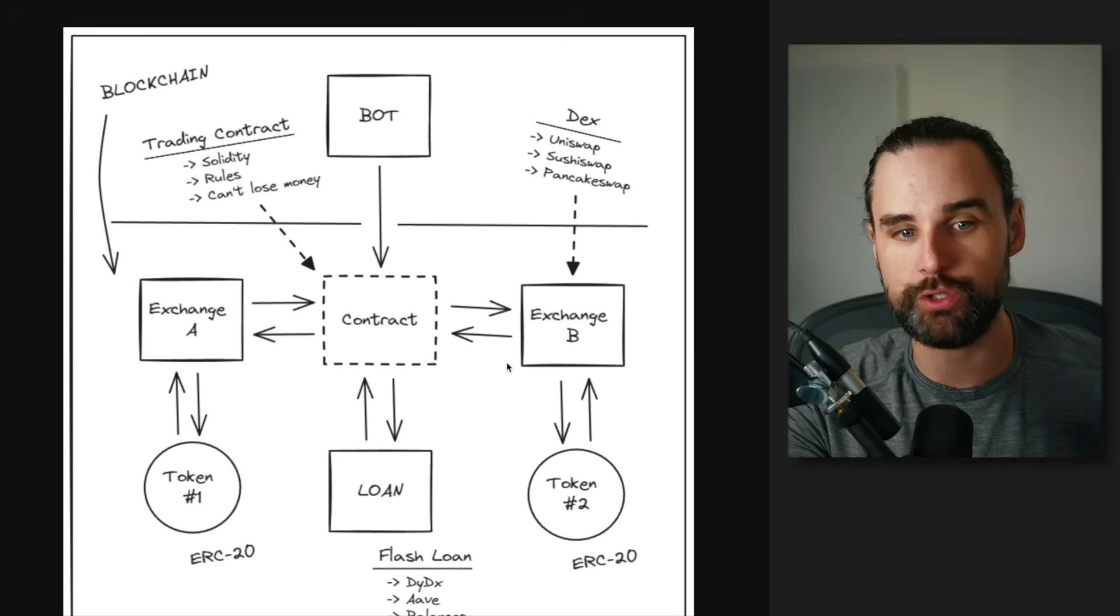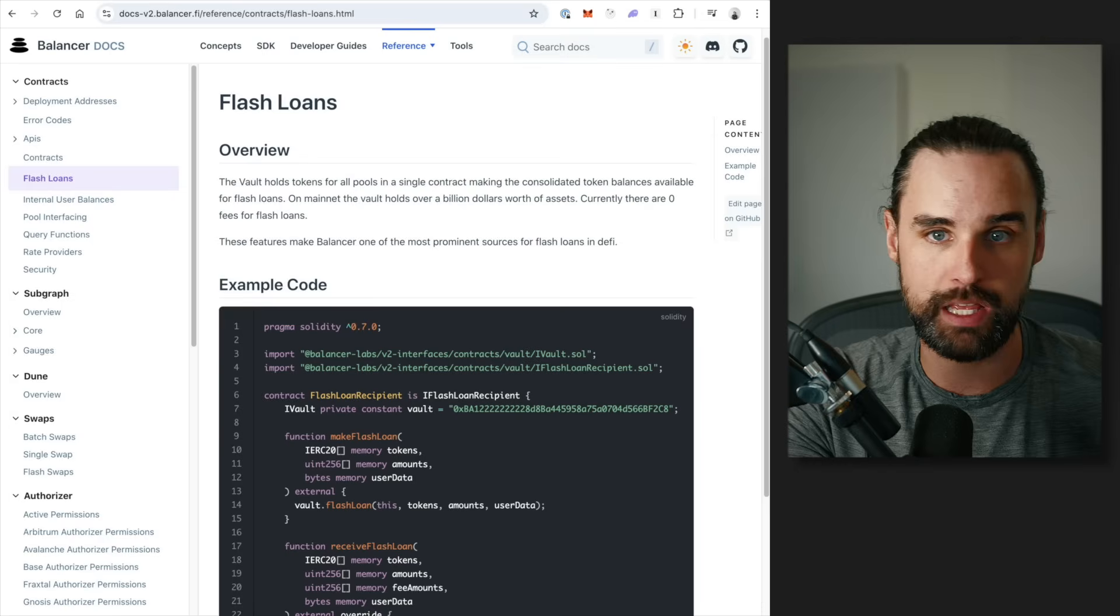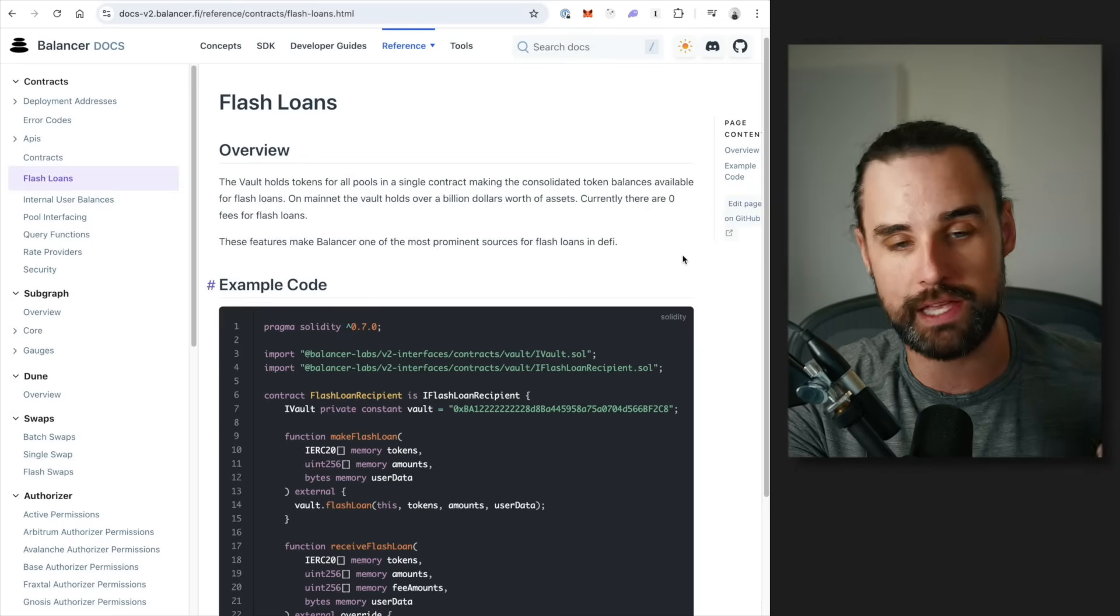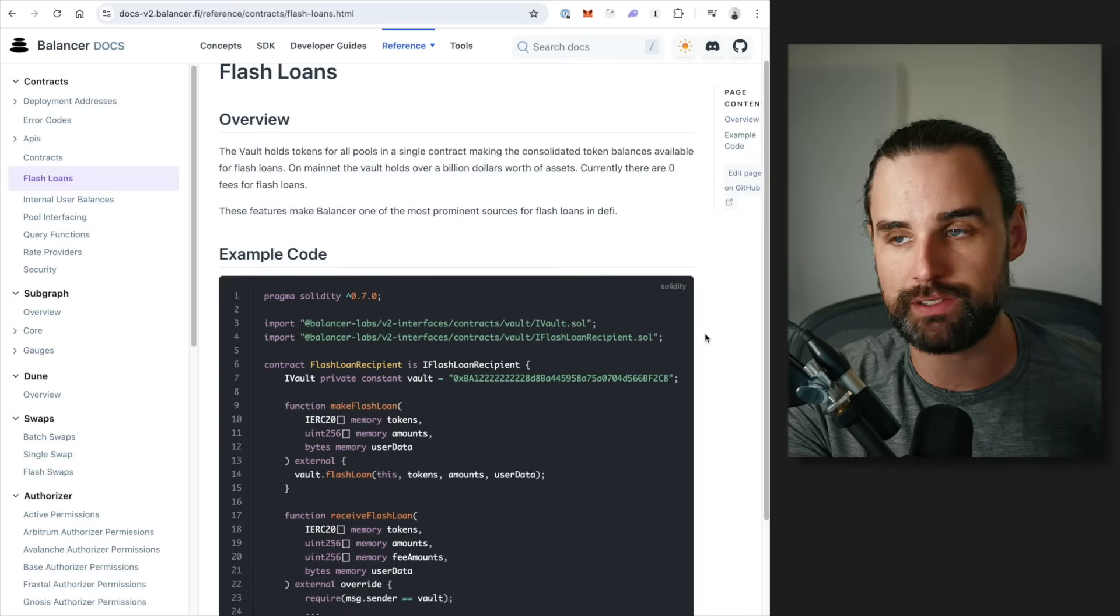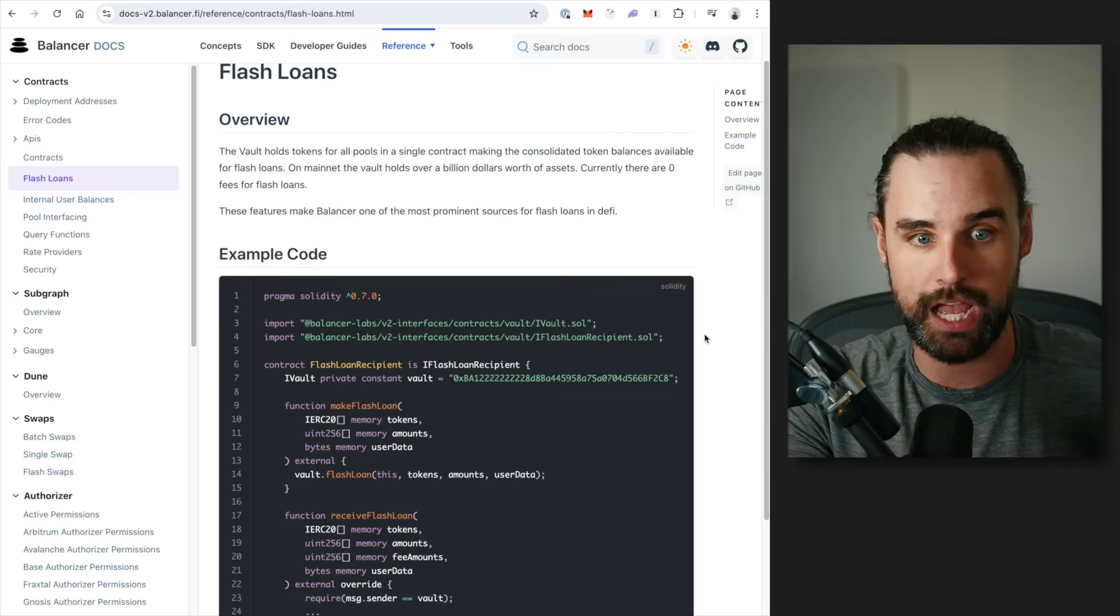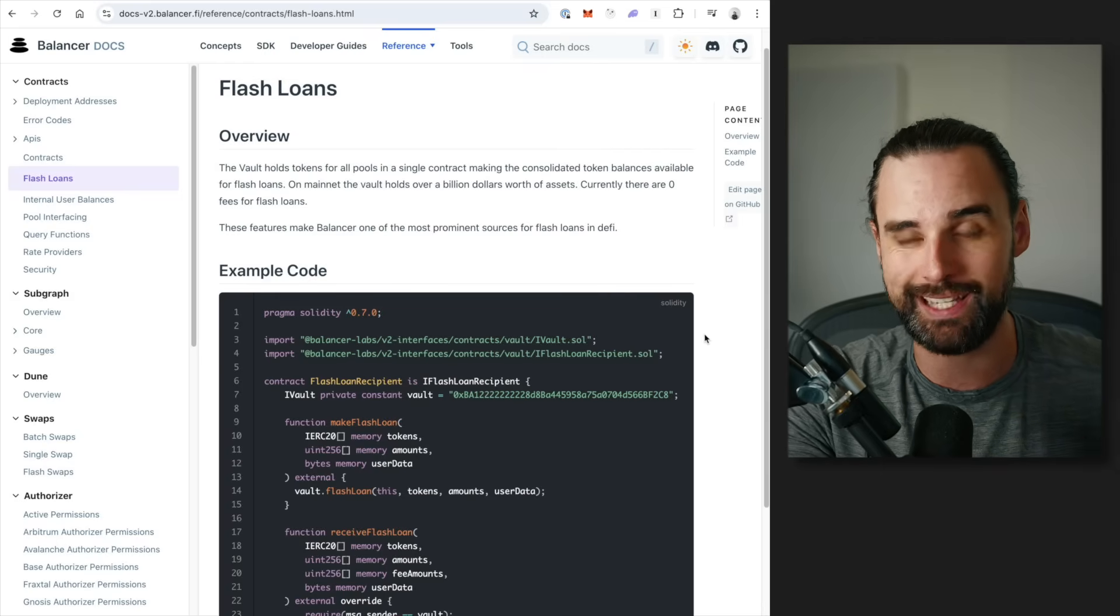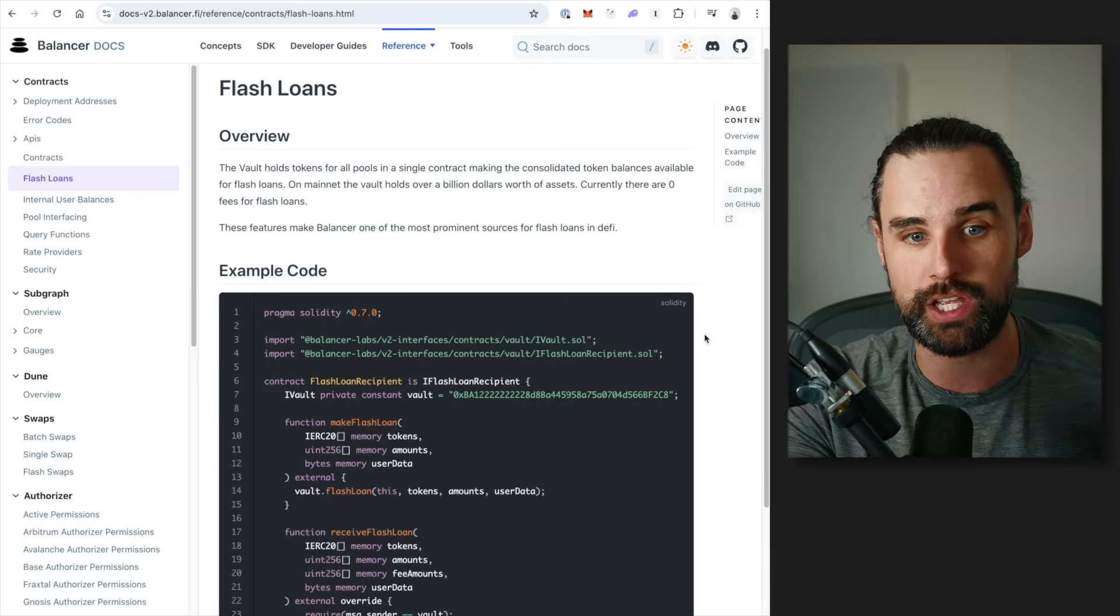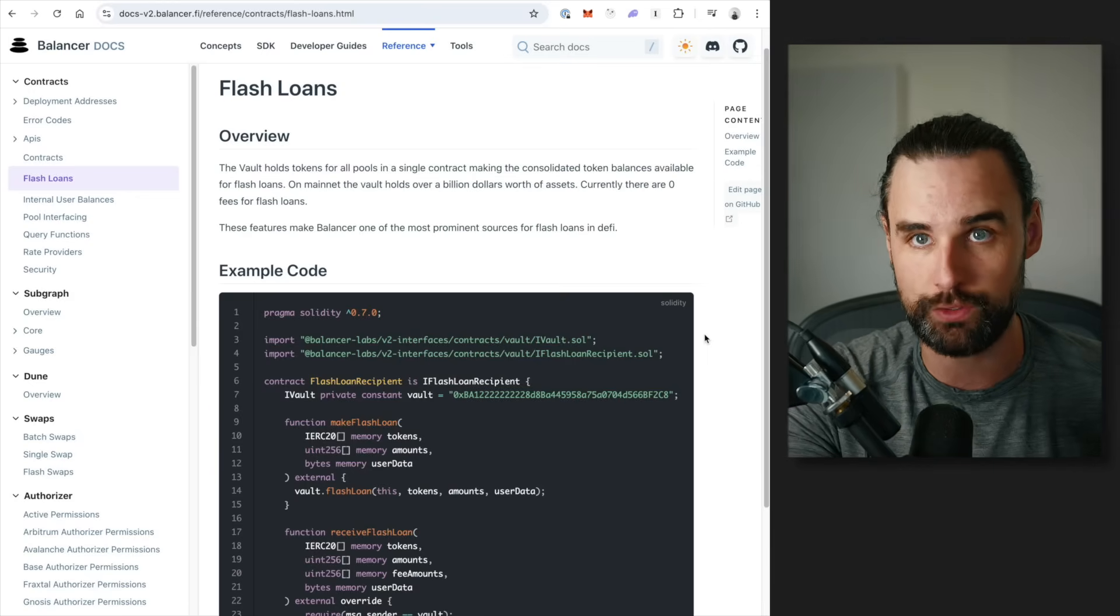So you need to pick a flash loan provider for your smart contract. And my number one recommendation is Balancer. So why is that? Well, Balancer is a flash loan provider, basically, that is really easy to get started. You can just sort of copy and paste the template into your project to get going quickly. It's also multi-chain. You can do it on multiple different blockchains, and it requires zero fees. So it doesn't cost you anything to do the flash loans.